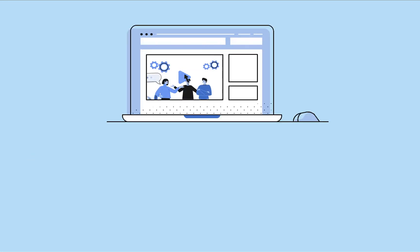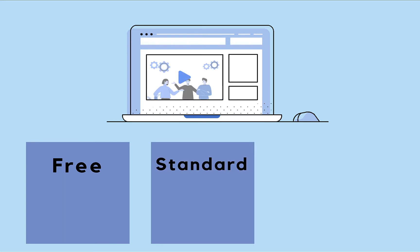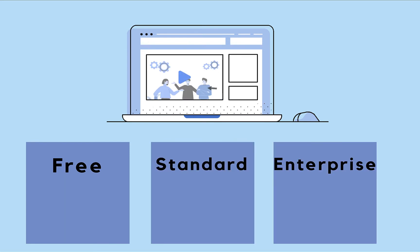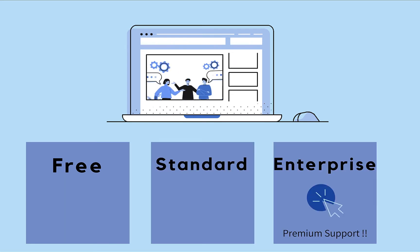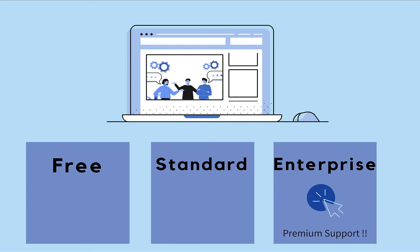If you are a SaaS company offering three plans—free, standard, and enterprise—you can provide premium support as a mandatory add-on for the enterprise plan alone. You can create an add-on called premium support and make it mandatory for all subscriptions on the enterprise plan.